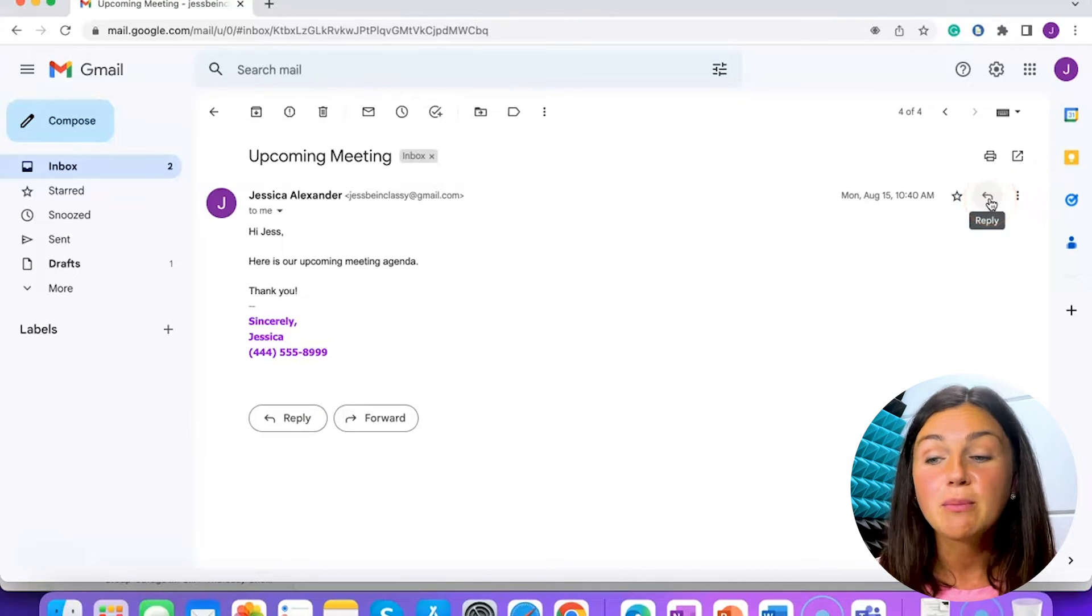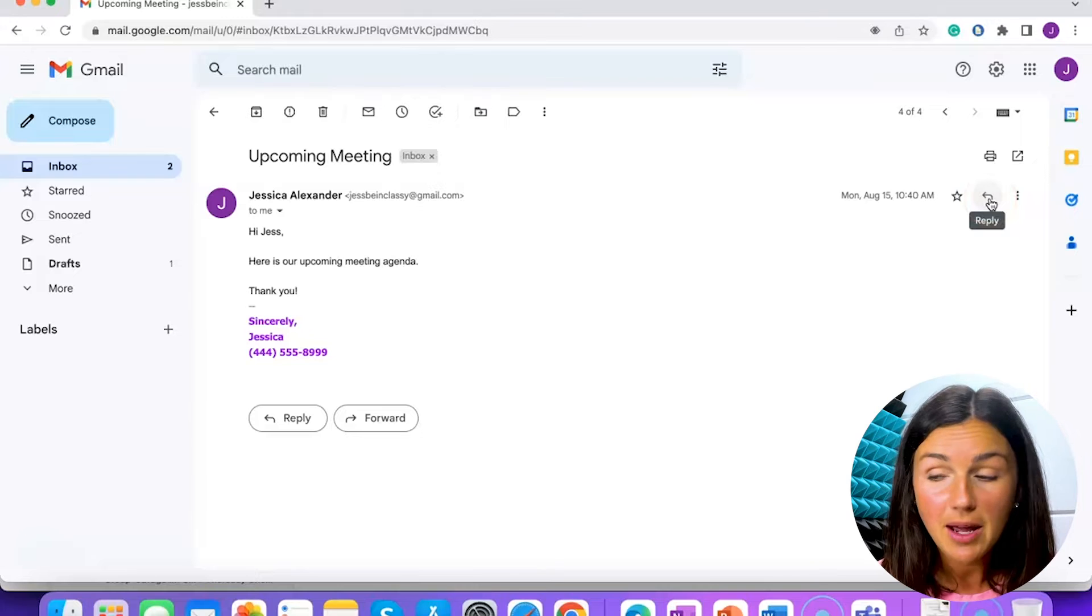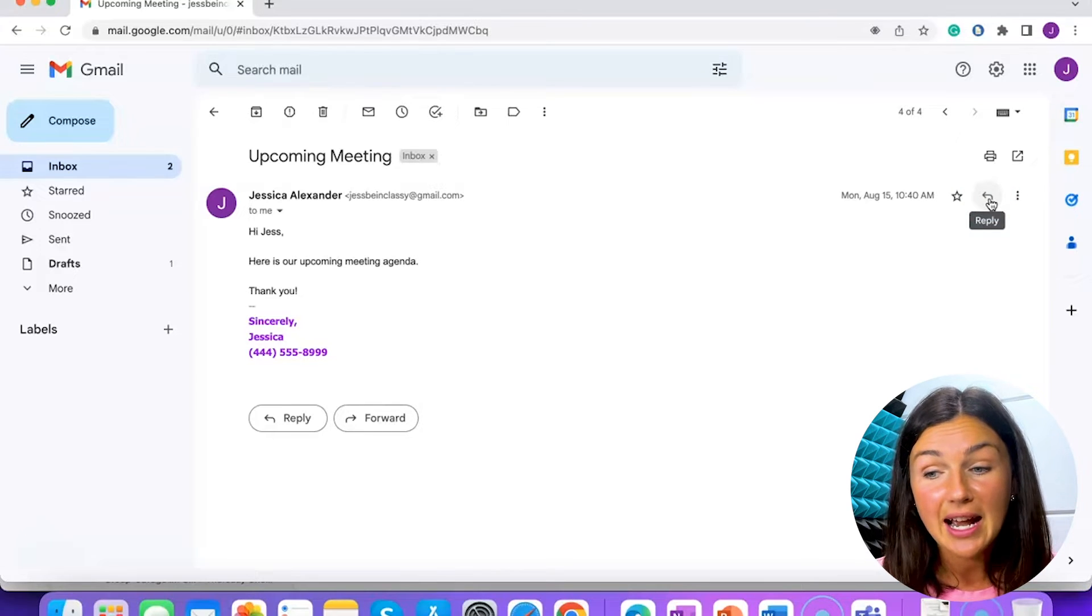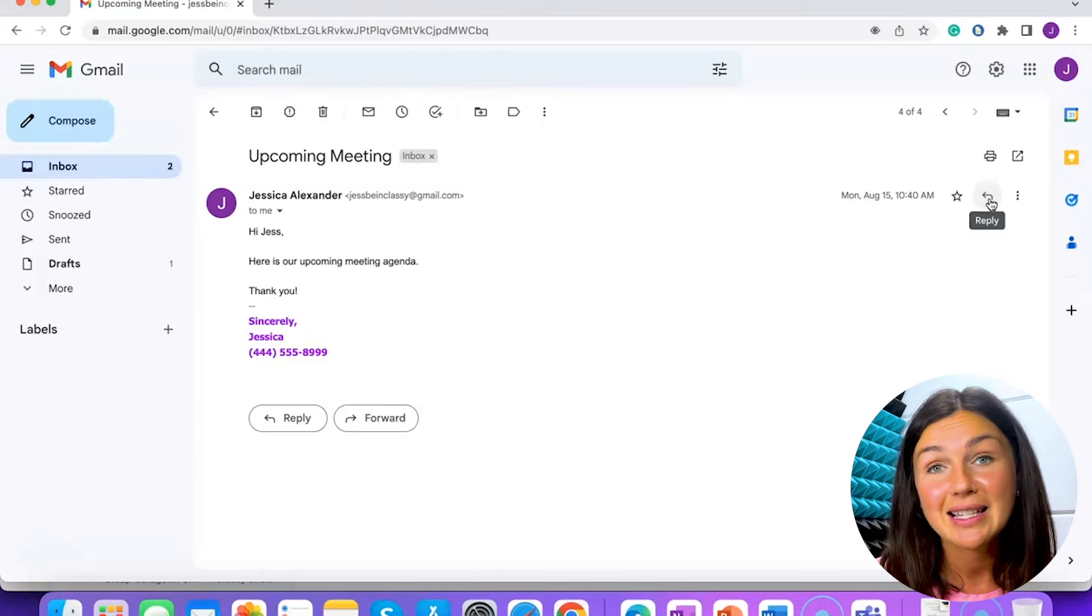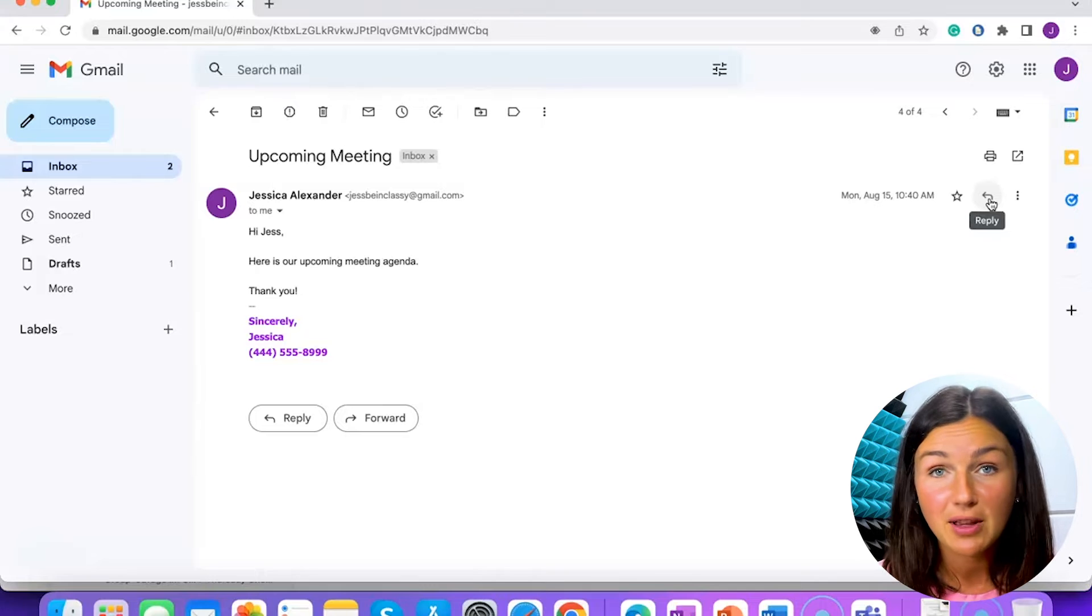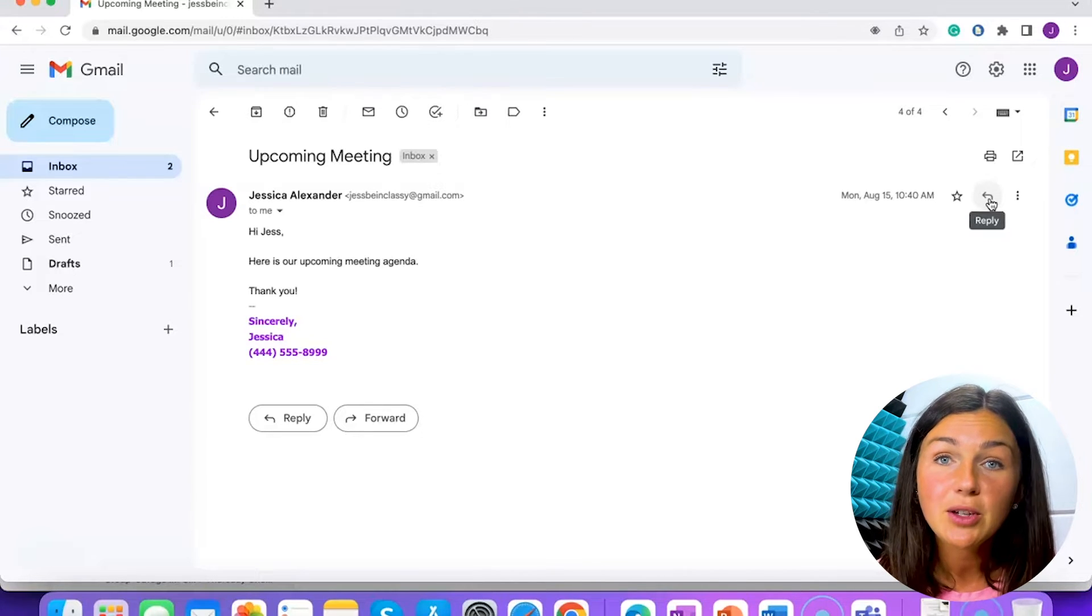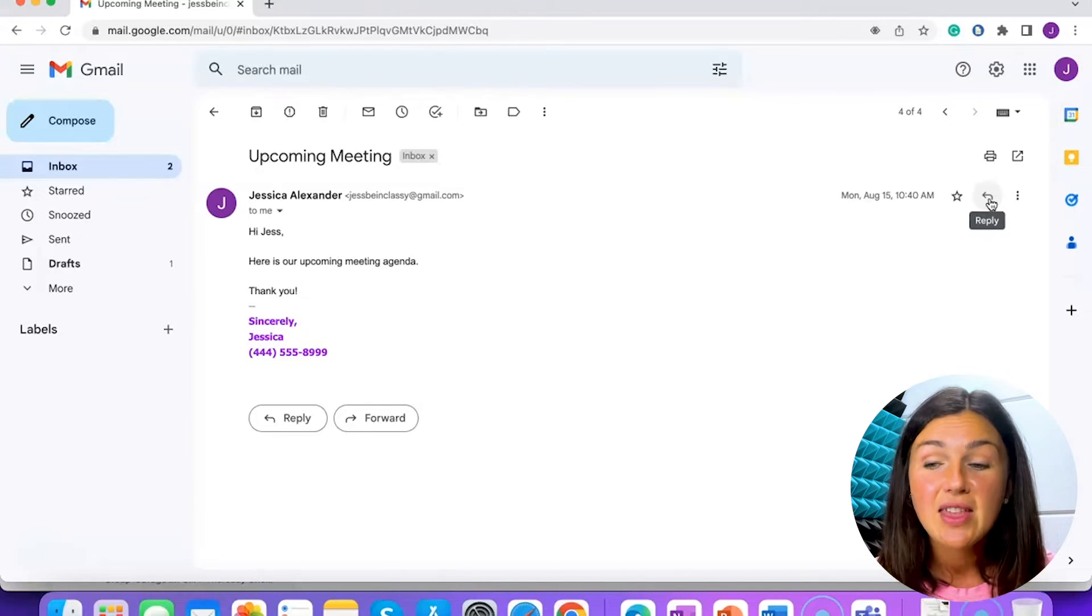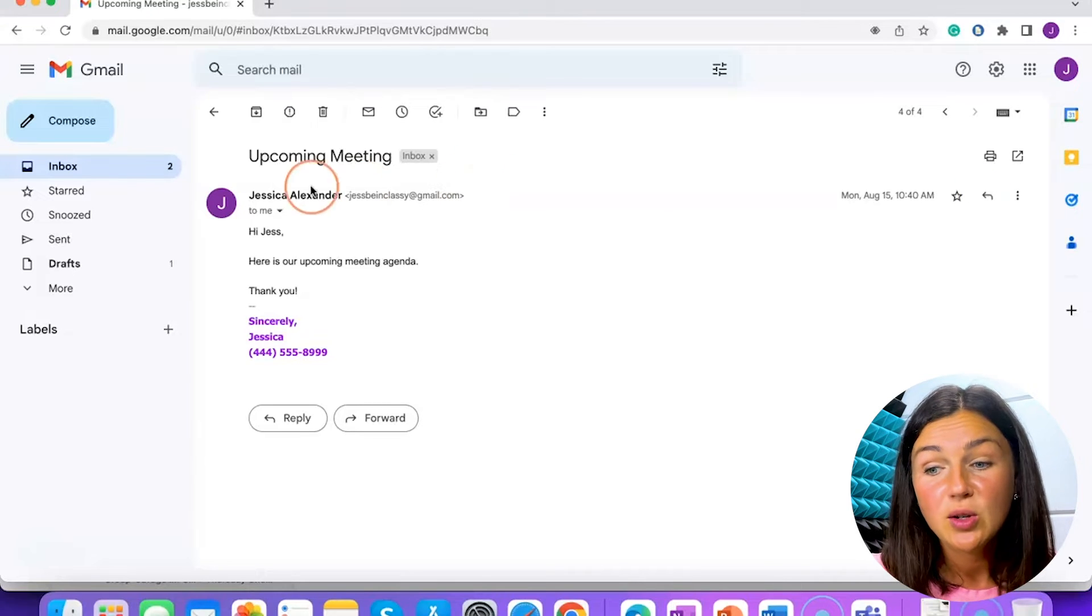Now, if there are multiple people on this email, there will also be another option with multiple arrows - reply all. That means the email you send will go to everyone that was listed on that email.